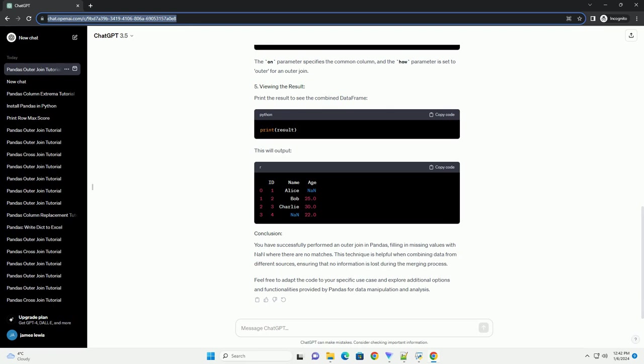Make sure you have pandas installed. If not, you can install it using pip.